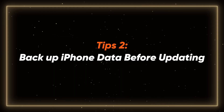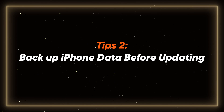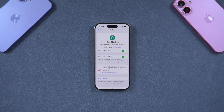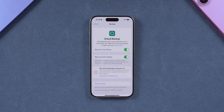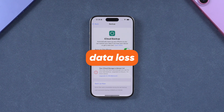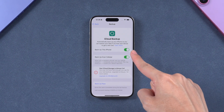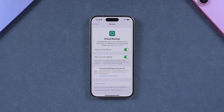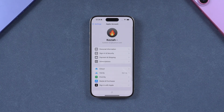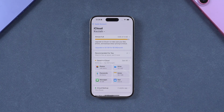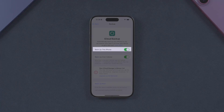Tip 2: Backup iPhone data before updating. Since the RC version may still contain bugs, crashes, or compatibility issues, there's always a risk of data loss. So backing up your data is absolutely necessary. We can directly find iCloud for cloud backup in iPhone Settings. Click iCloud Backup and turn on the 'Backup this iPhone' option.